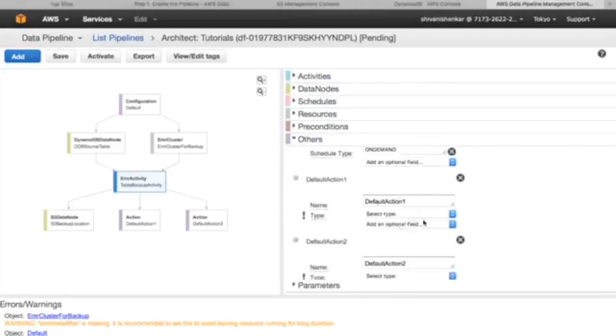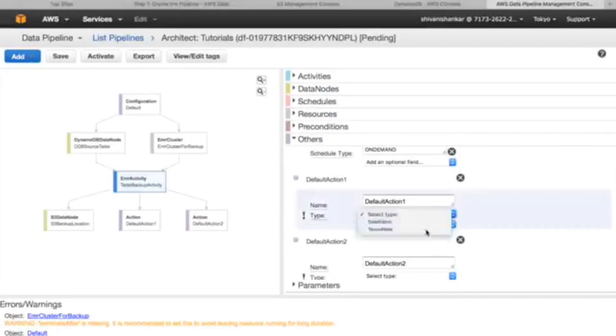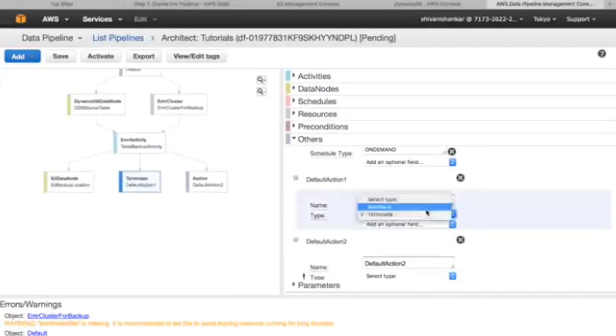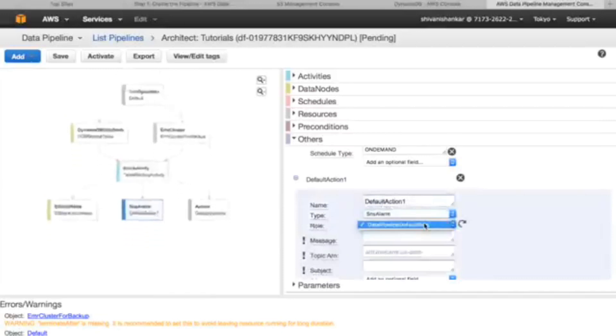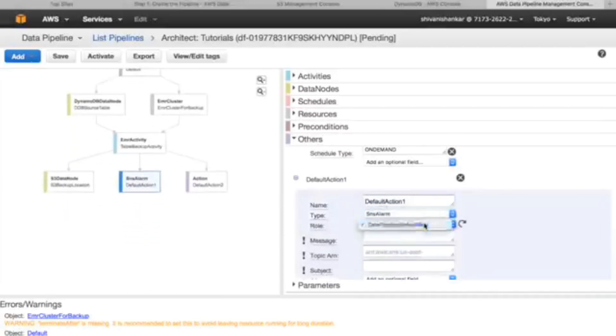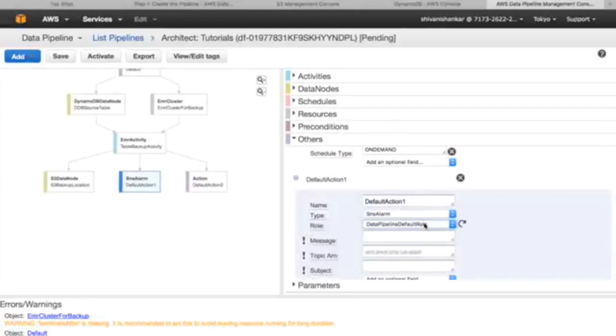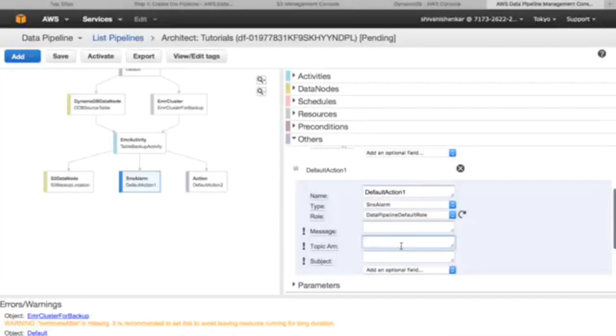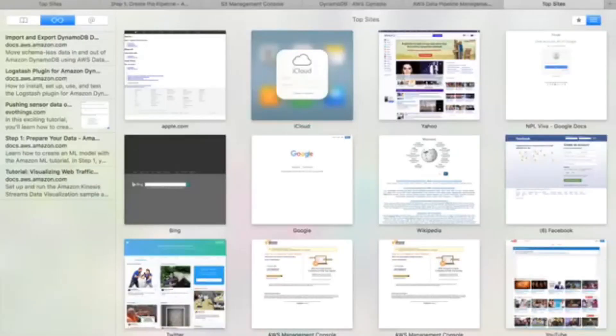Now that's it, only two. We'll click on others, default action one, the one we created for on success. Type will be SNS alarm. This is the topic ARN. ARN is the Amazon resource name wherein it will publish the errors. So for that we have to create one.